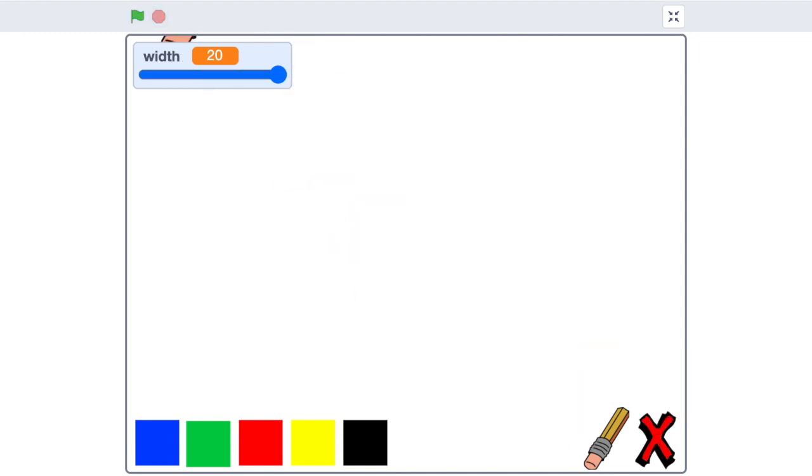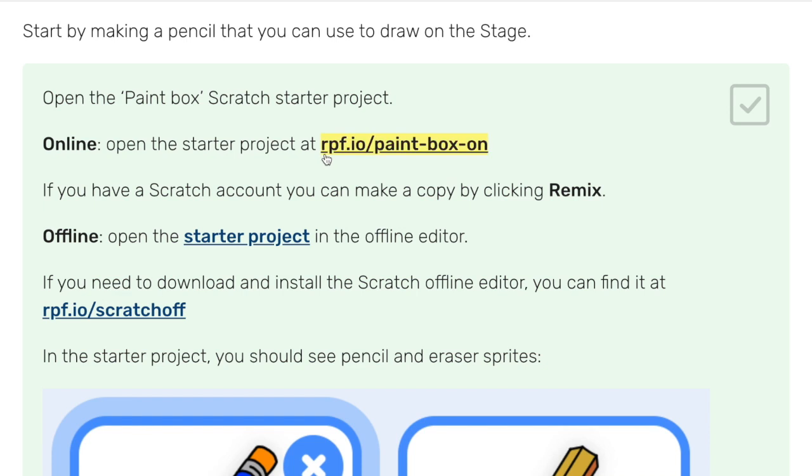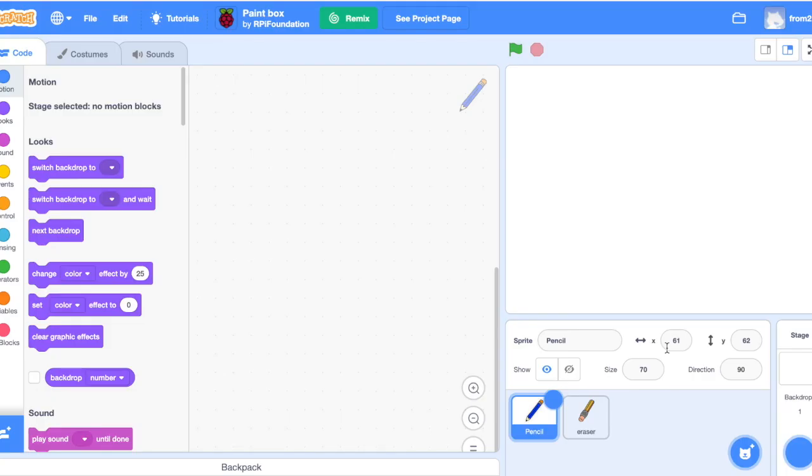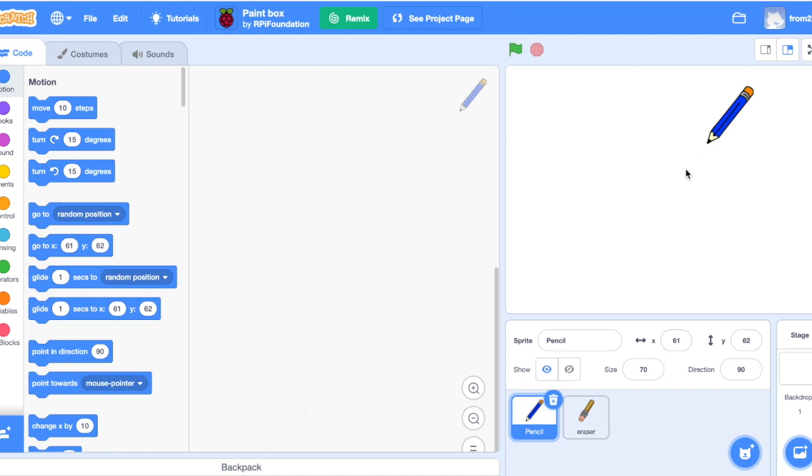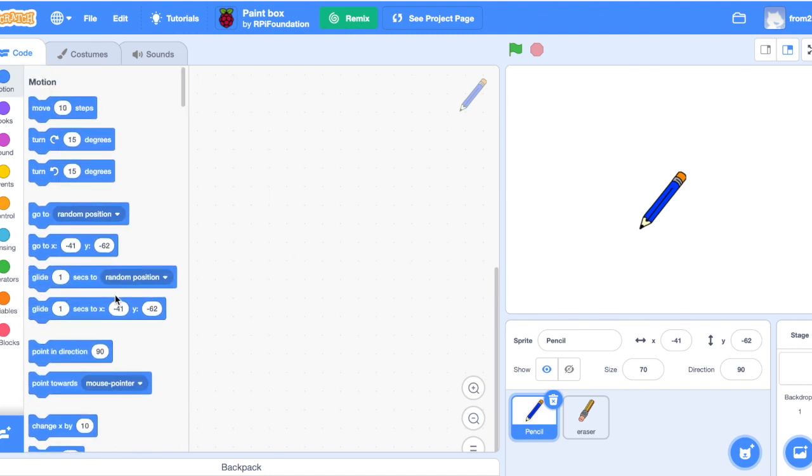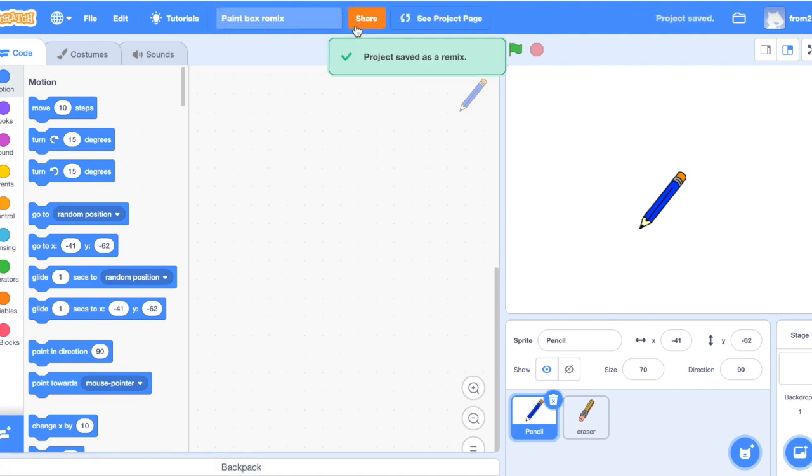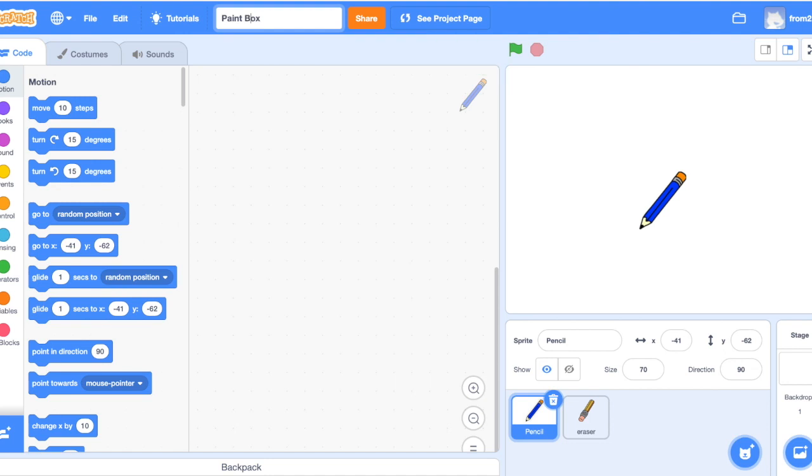First, you're going to want to open this link over here, rpf.io/paint-box-on. I already have it right here, so I'm just going to click on it. And it should open a Scratch project that's already made. And when you open it, it should have a pencil and eraser and no code inside. So first we can't start programming in this directly because this is owned by somebody else. So first you have to click on this remix button at the top right here and then it duplicates the project for you and then you can rename it whatever you want and code in it. So I'm just going to call it paint box. Okay, and now we have our own project.